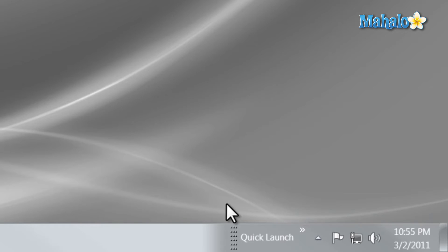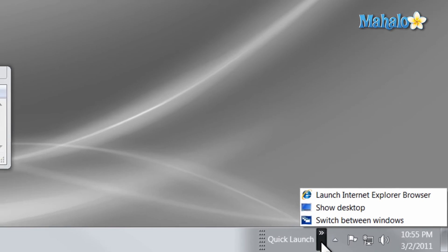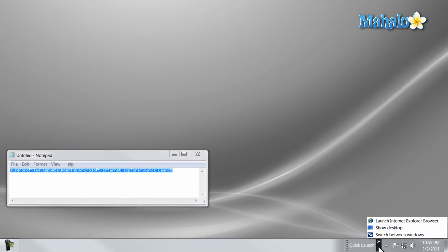So for instance, I can add a whole list of programs that I need to access very fast just from these double arrows. And there you go, you now have the Quick Launch bar on Windows 7.